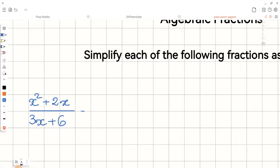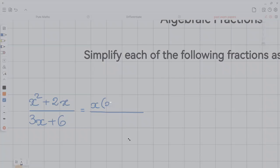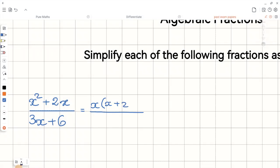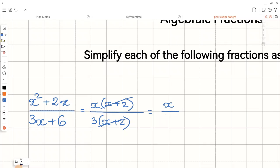When you look at the numerator, you can see that this expression has x in common. So if I take the x out of the bracket, we will have x plus 2 left behind. Now let's factorize the denominator. We can see the common factor here is 3. We take the 3 out of the bracket and we will have x plus 2 left behind. Now you can see the top and the bottom both have x plus 2 in common, so it is a common factor. If we divide both top and bottom by x plus 2, these brackets cancel out, and the final answer will be x over 3.